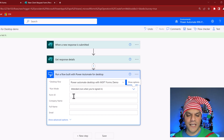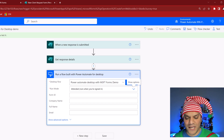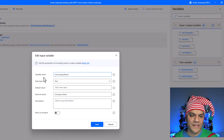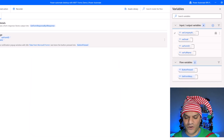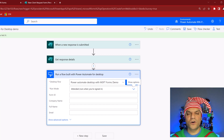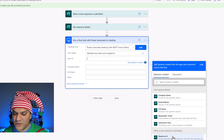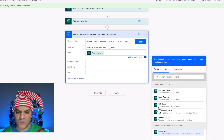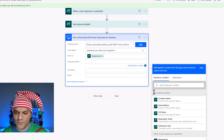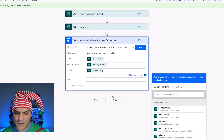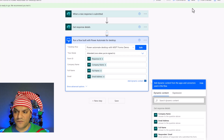Back in the cloud flow, I click the new desktop step. I select the desktop flow 'Power Automate Desktop with Microsoft Forms Demo' and set the run mode to Attended. The moment I select the flow, it automatically shows the three input variables — Form ID, Company Name, Full Name, and Email. Notice it shows the correct external names. This is why naming your external variables properly matters — on the cloud side these names are what you see when mapping data.